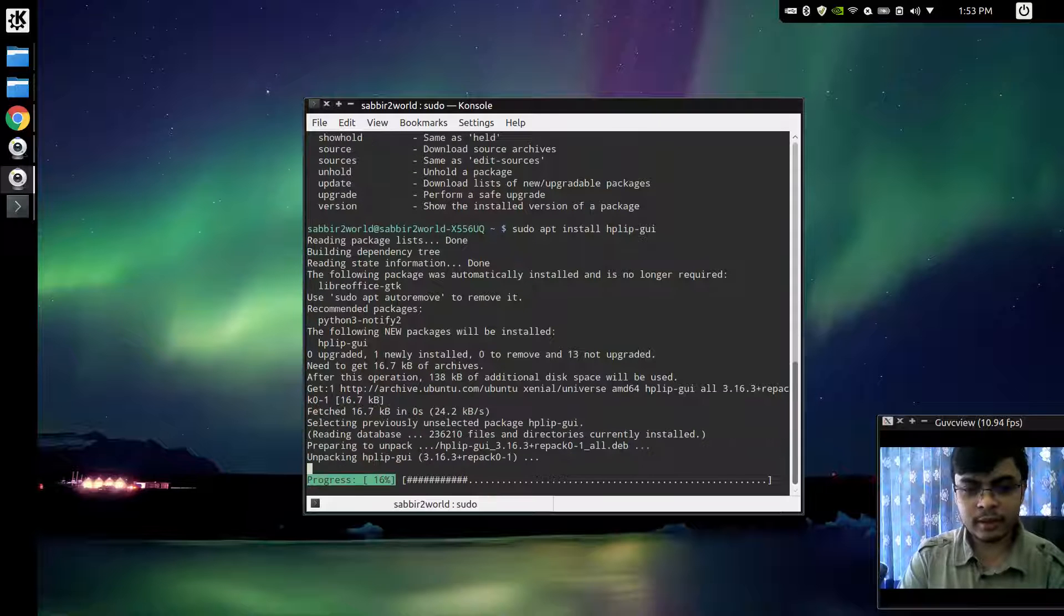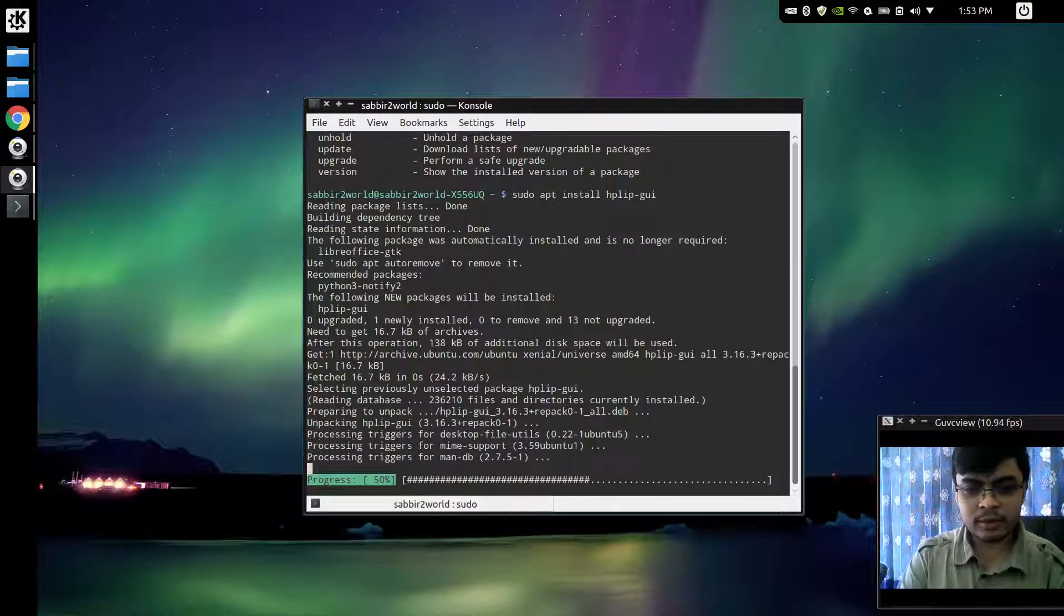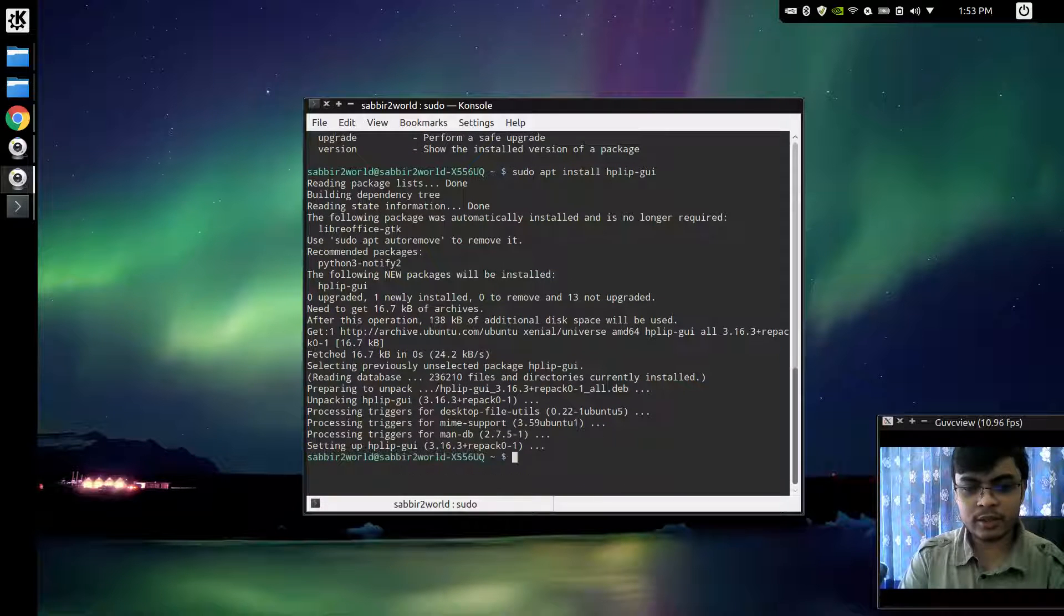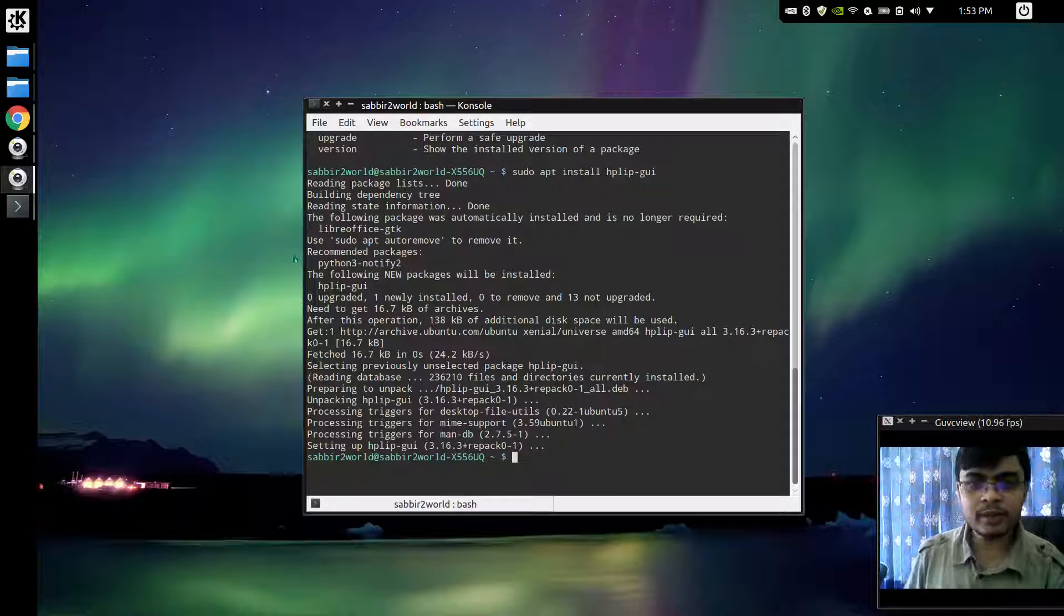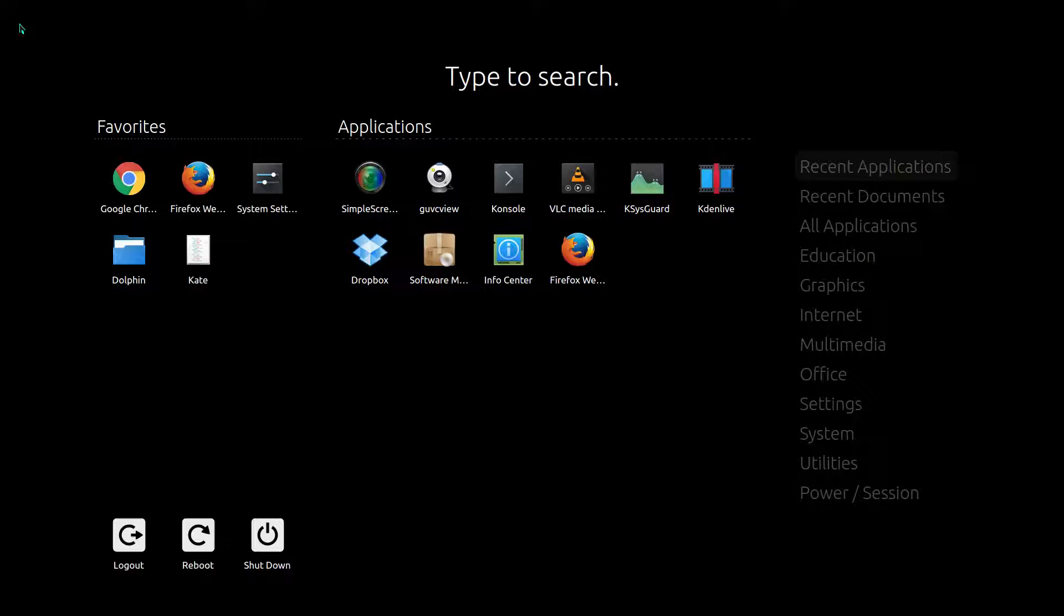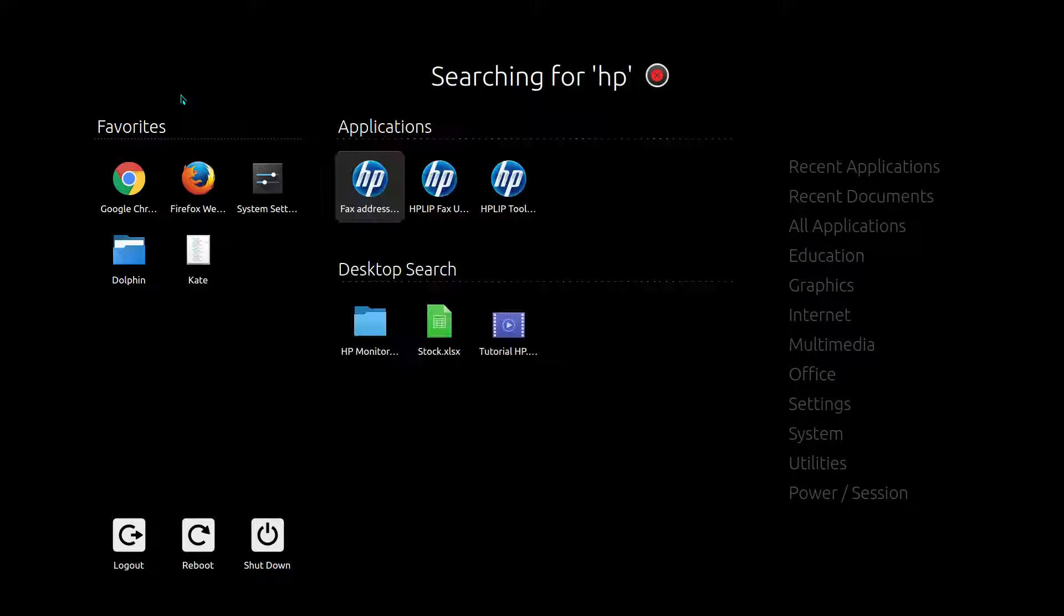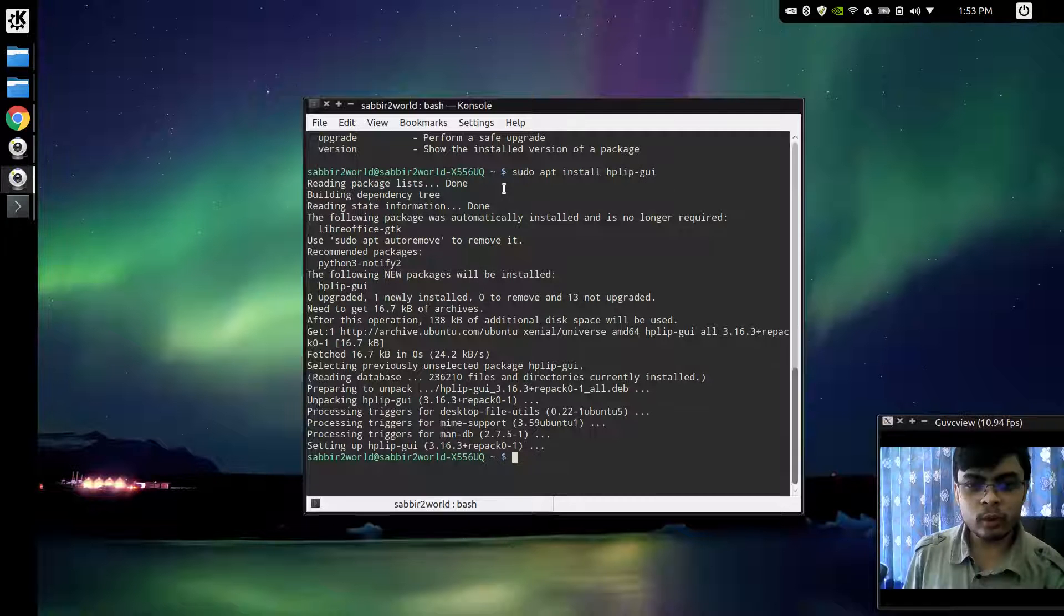As you see, it's installing. It's already done. Now since it is done I will open up HP tool.